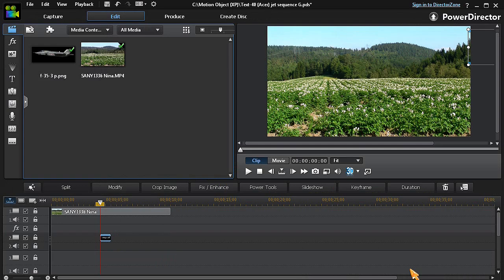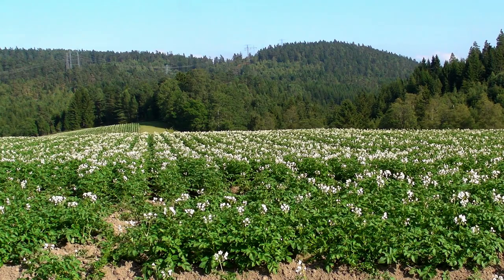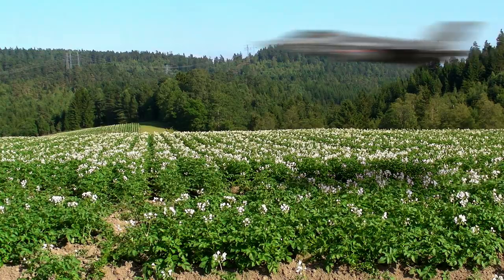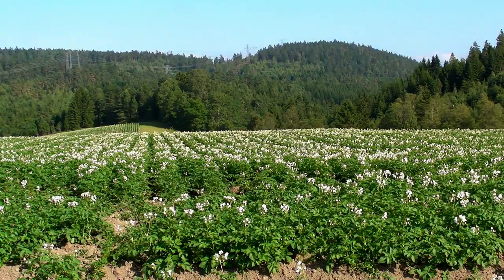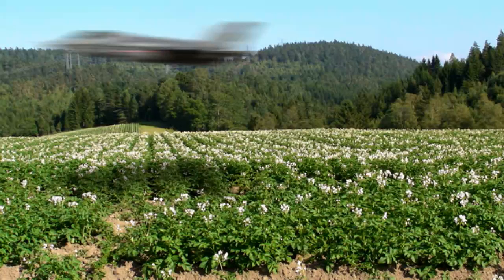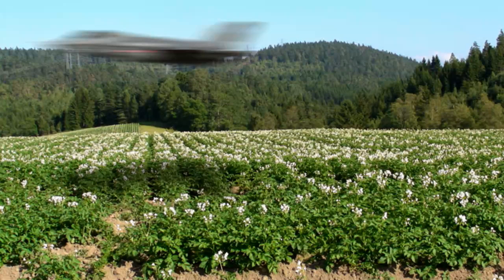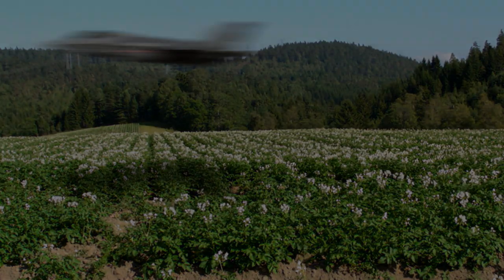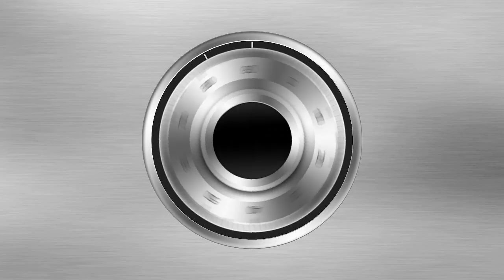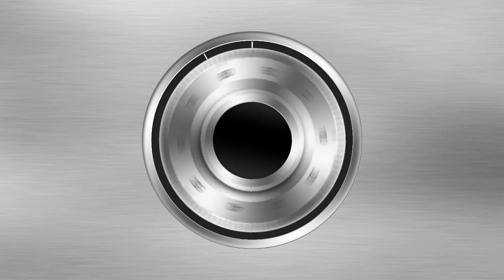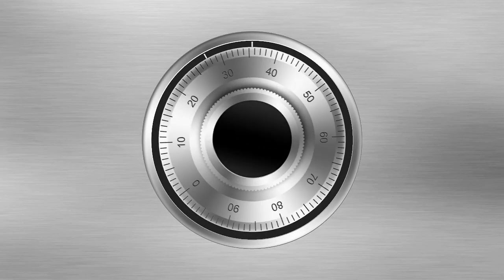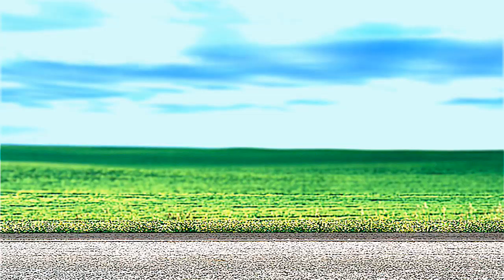Now with the Motion Blur effect applied our scene looks like this. Using the same method we can apply this new motion blur effect in many different scenarios.